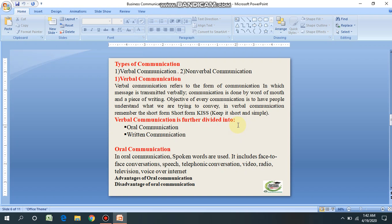Would he understand the message? How would it sound on the other side of the table? Verbal communication is further divided into two types: oral communication and written communication. Oral communication means when a message is transferred through spoken words. It includes face-to-face conversation, speech, telephone conversations, video, radio, television, voice, or internet. In order to send a message in business, speaking plays a vital role.